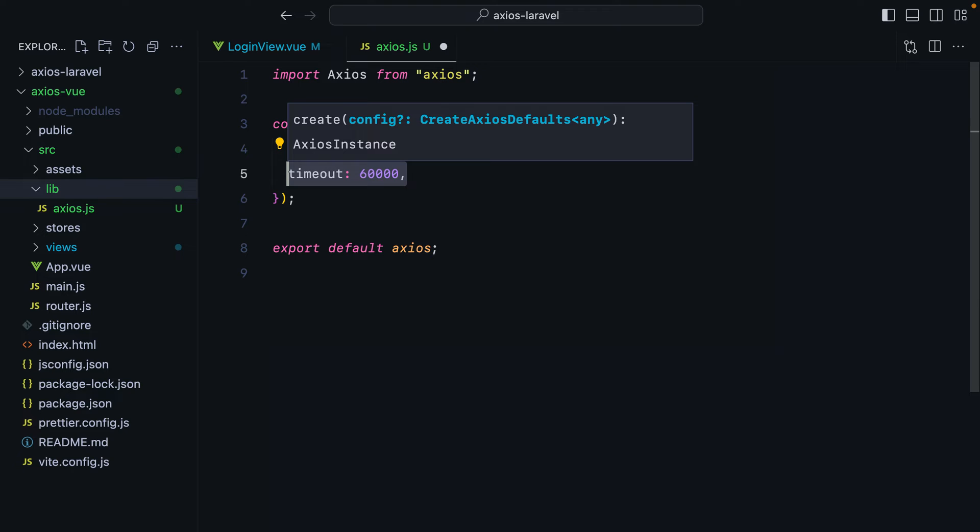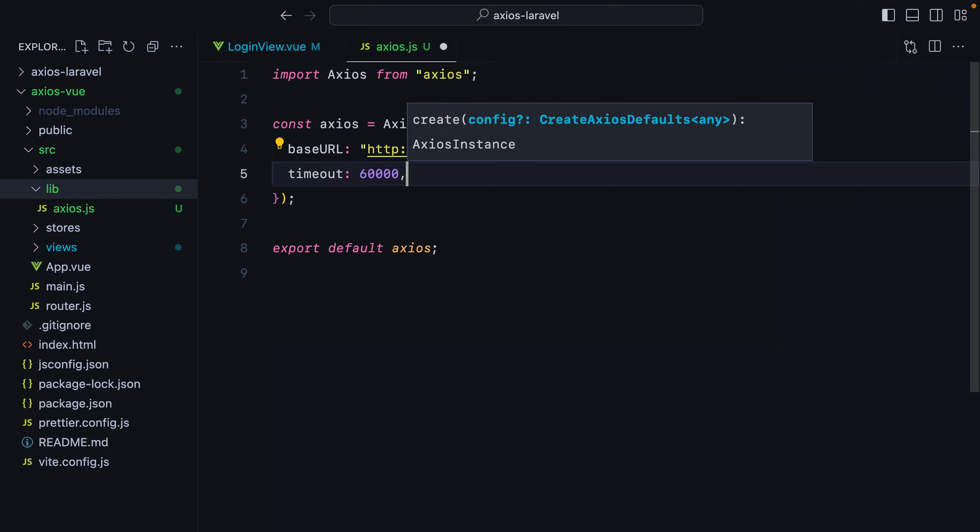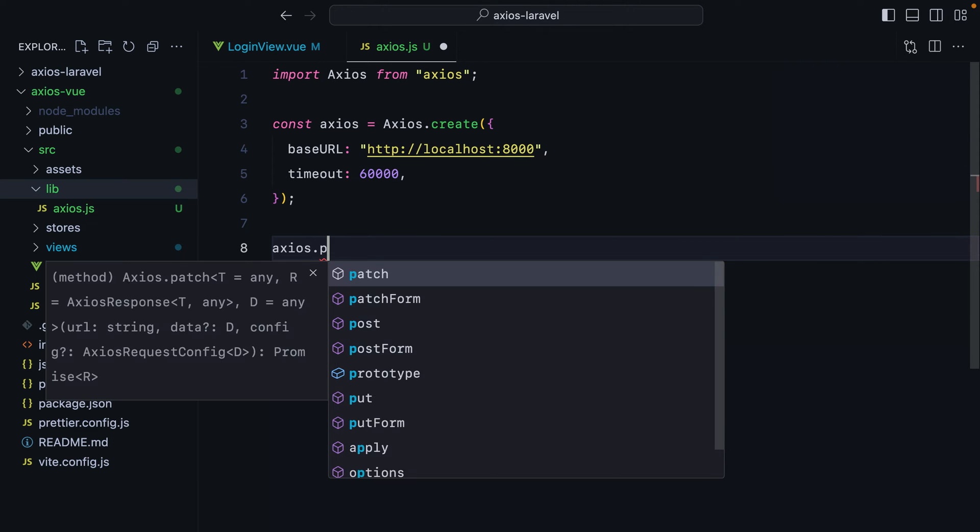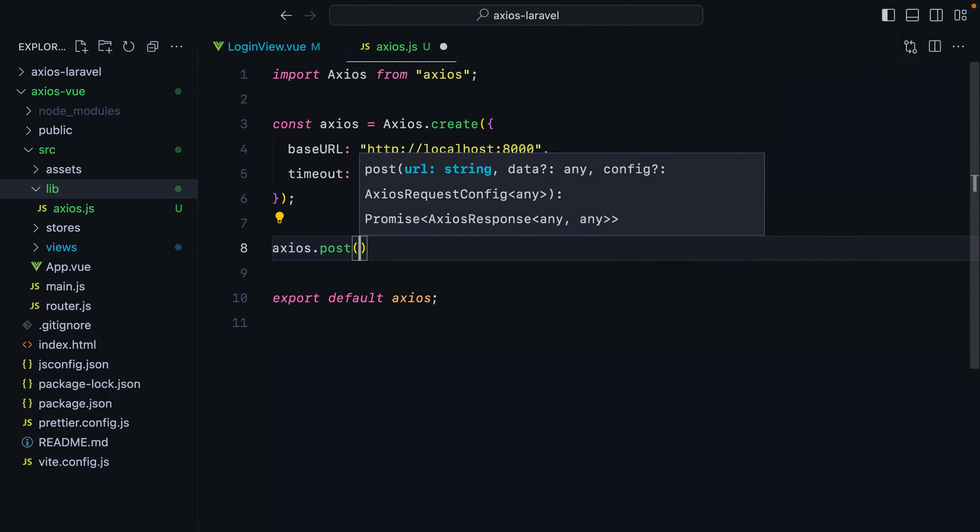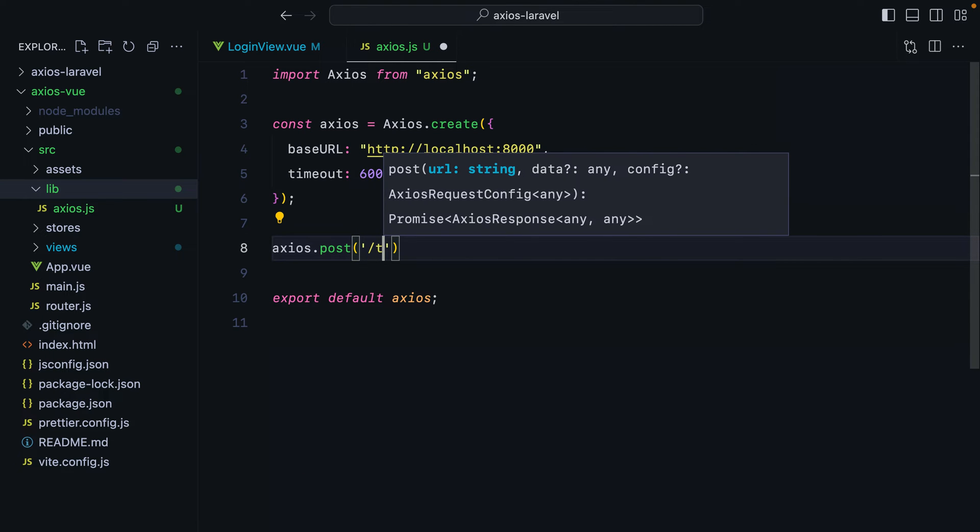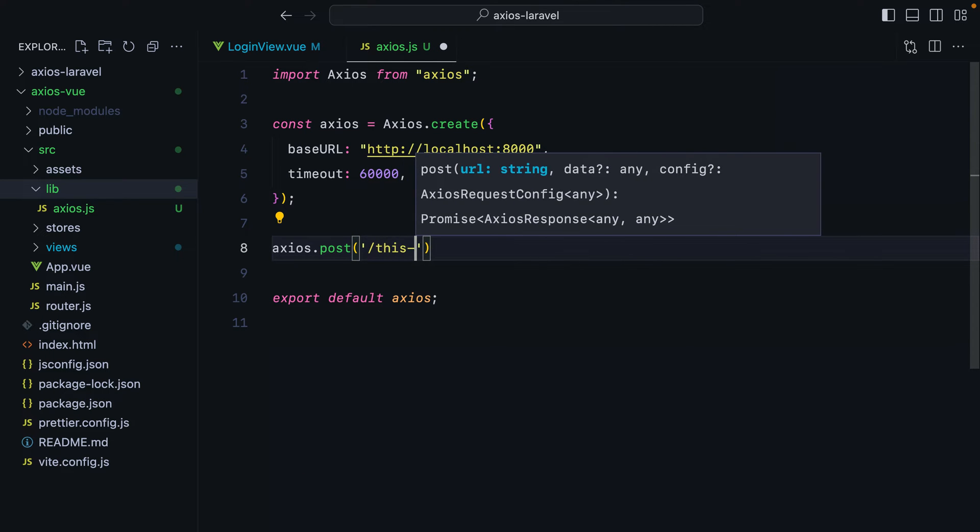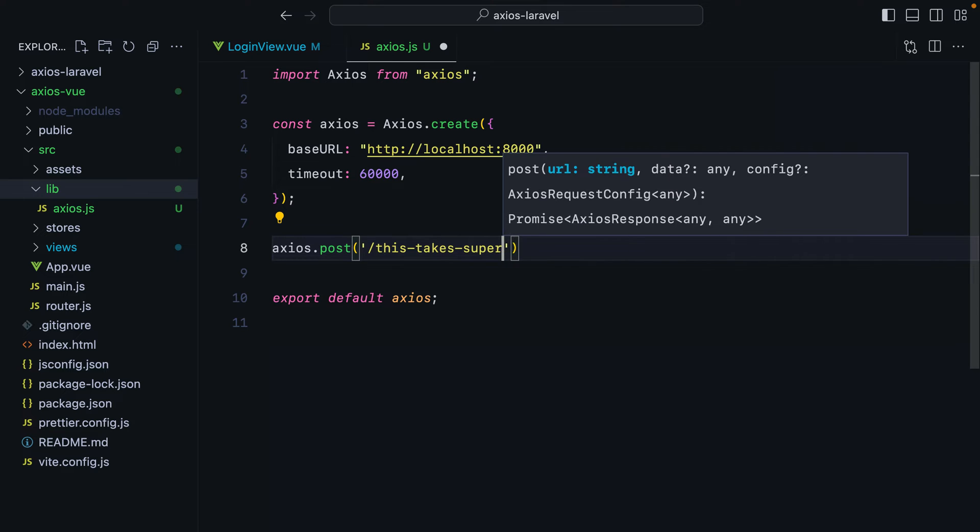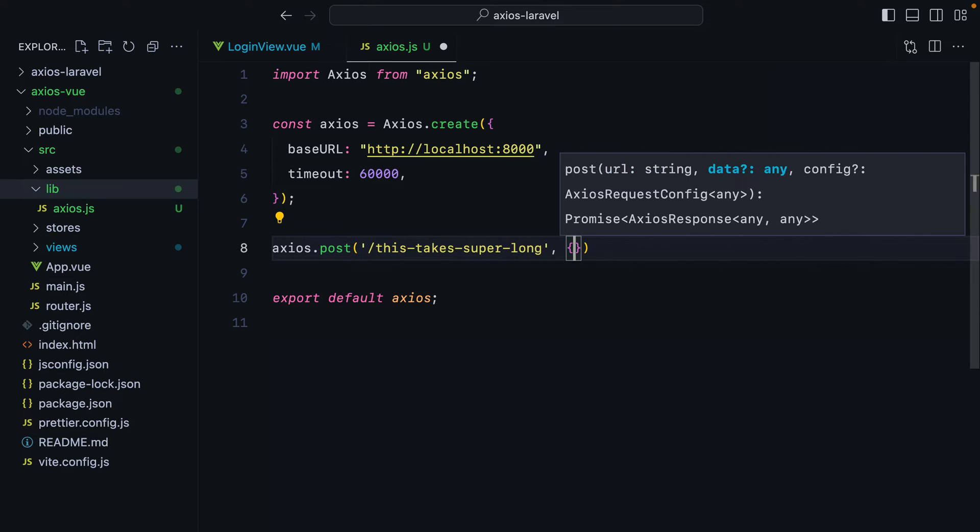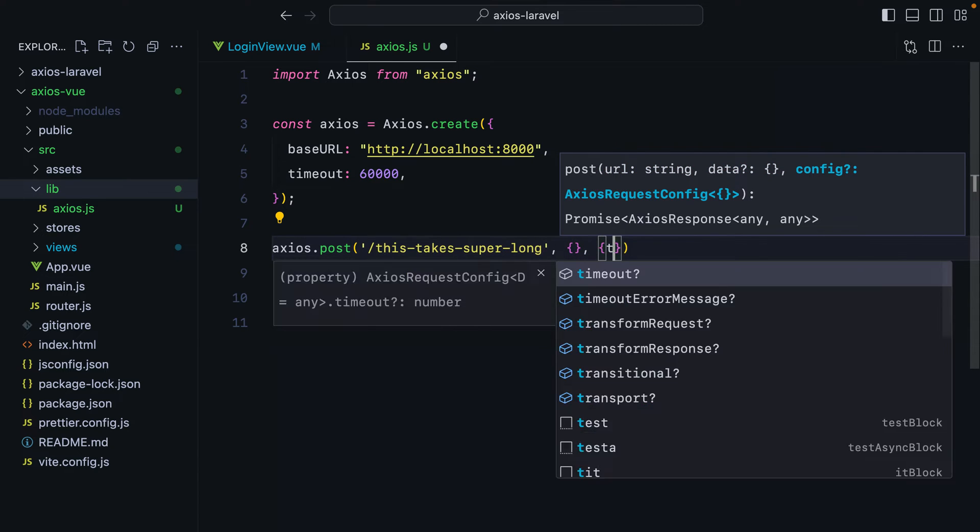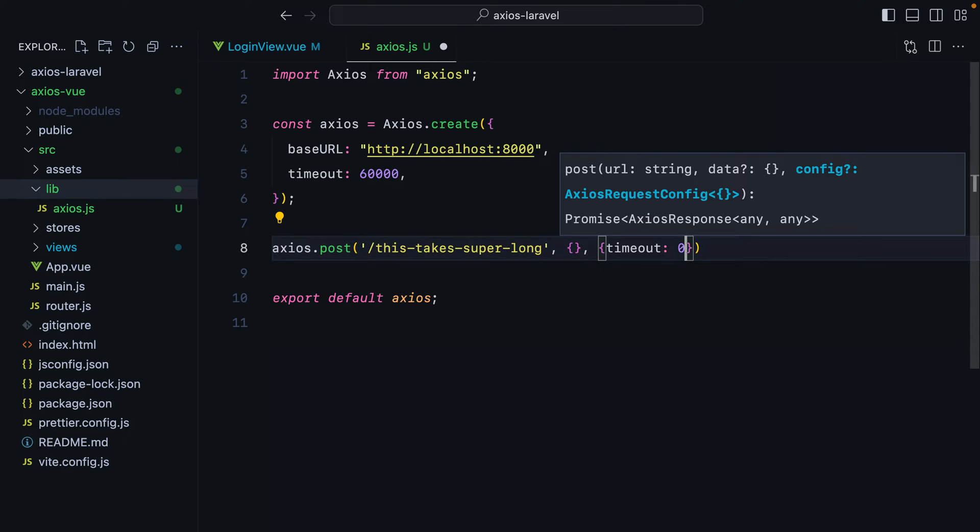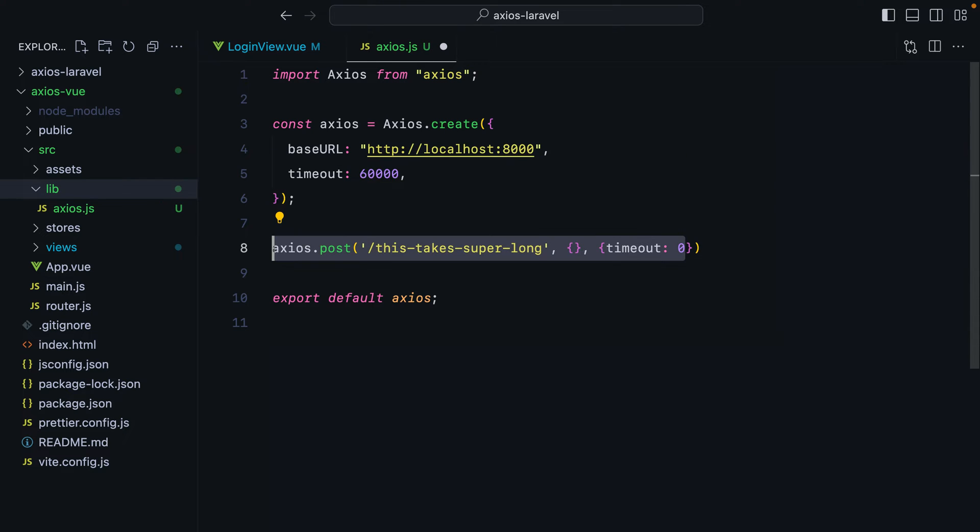And of course, we can override this whenever we need to. Say we have a request that we know takes super long to complete. We can just tell axios, hey, this might take longer than usual. So we increase the timeout to whatever is necessary. We can send some data and then specify the timeout to a super large value, or just set it to zero. And this basically means no timeout.